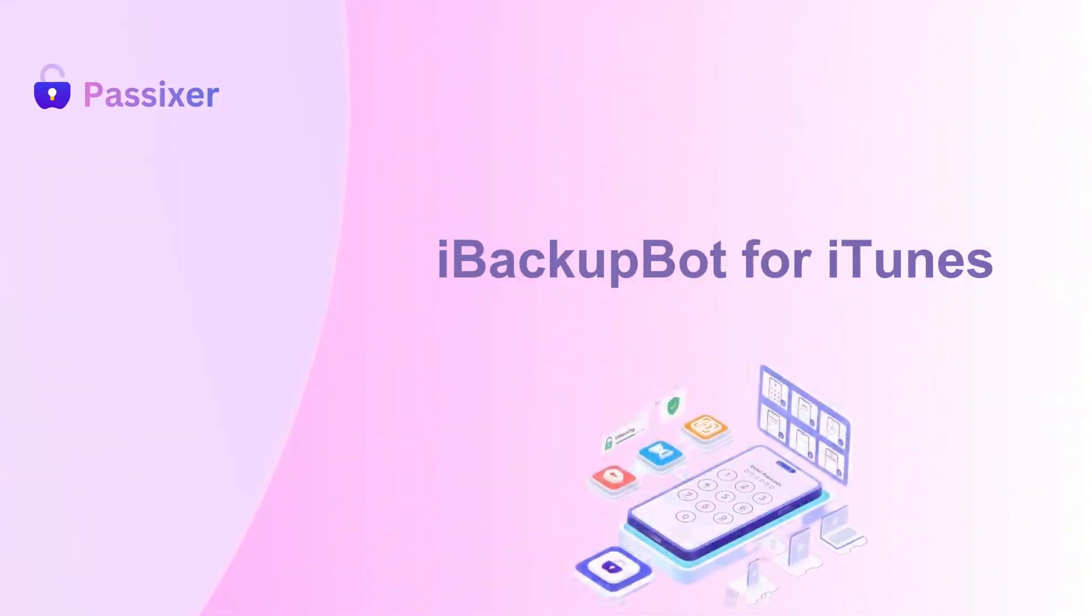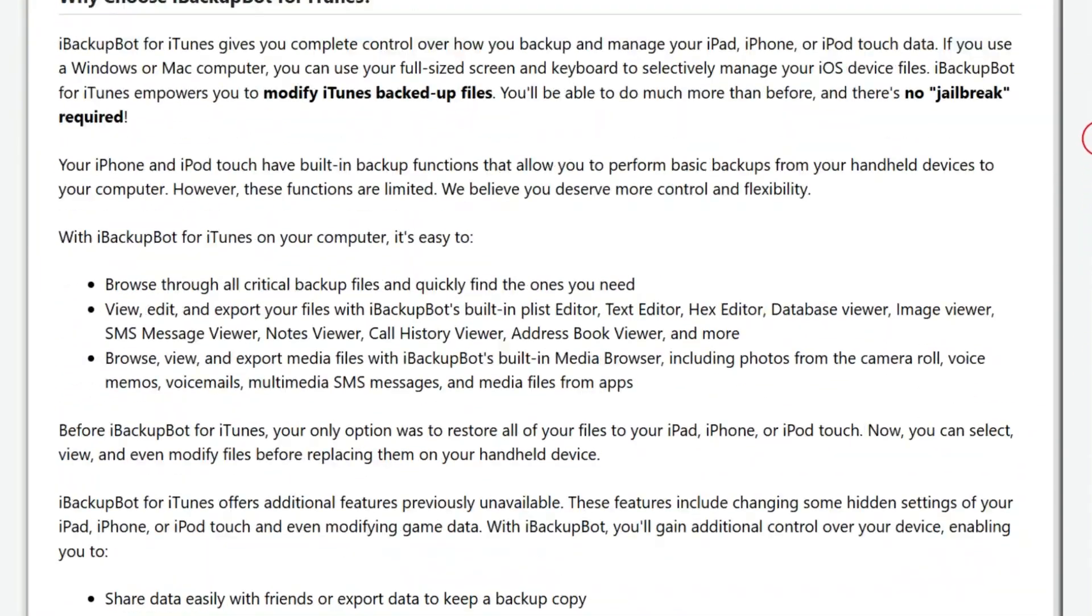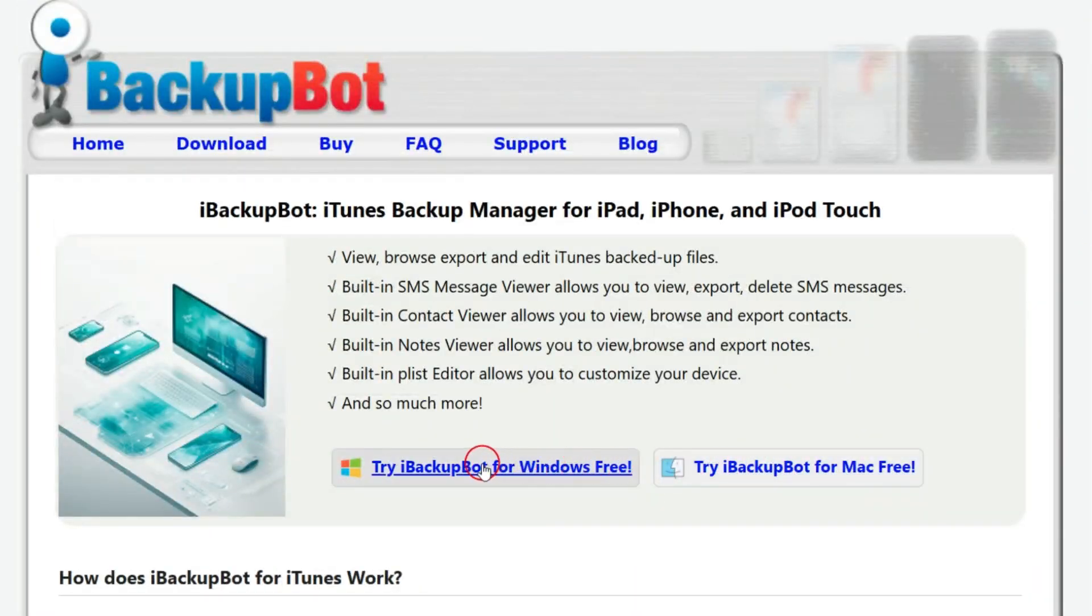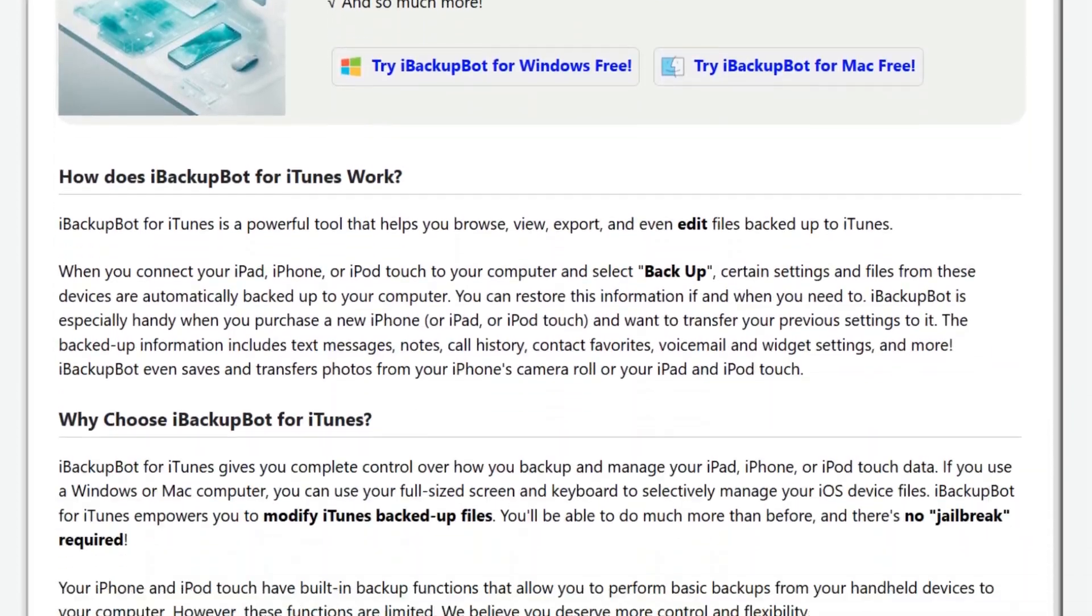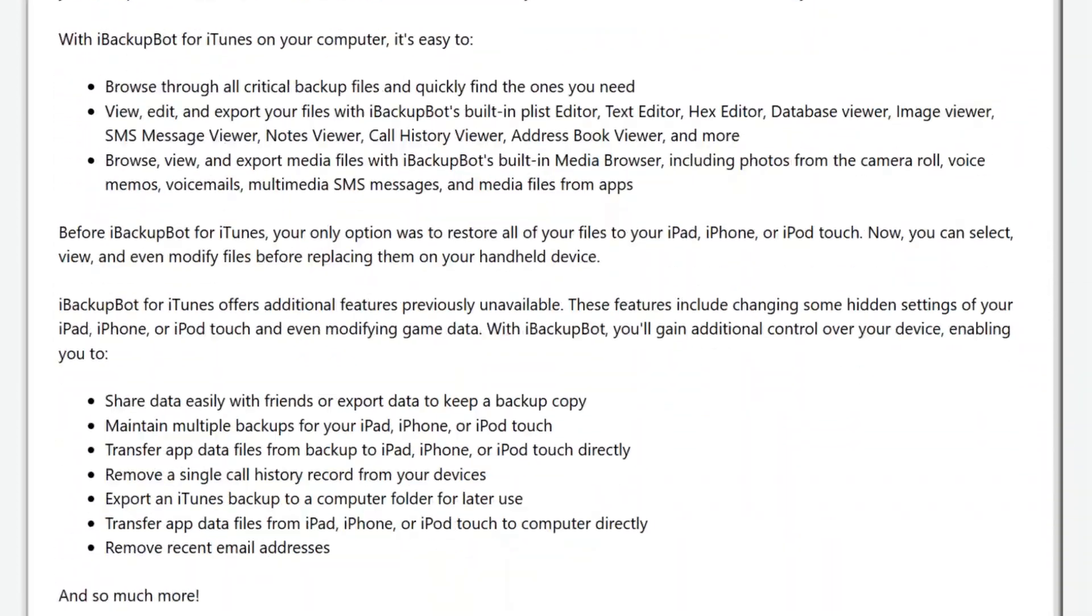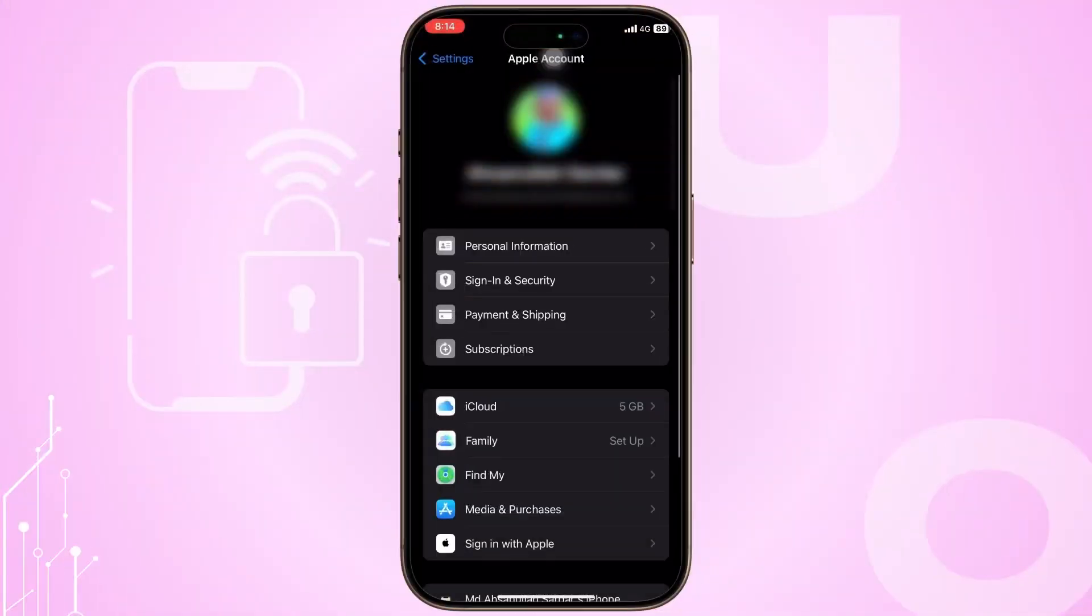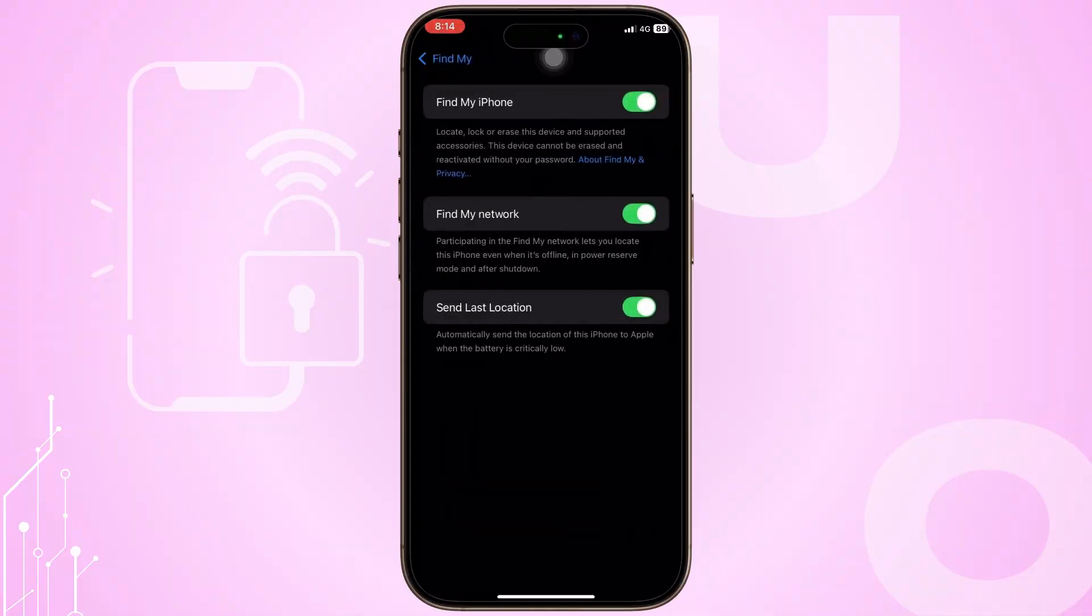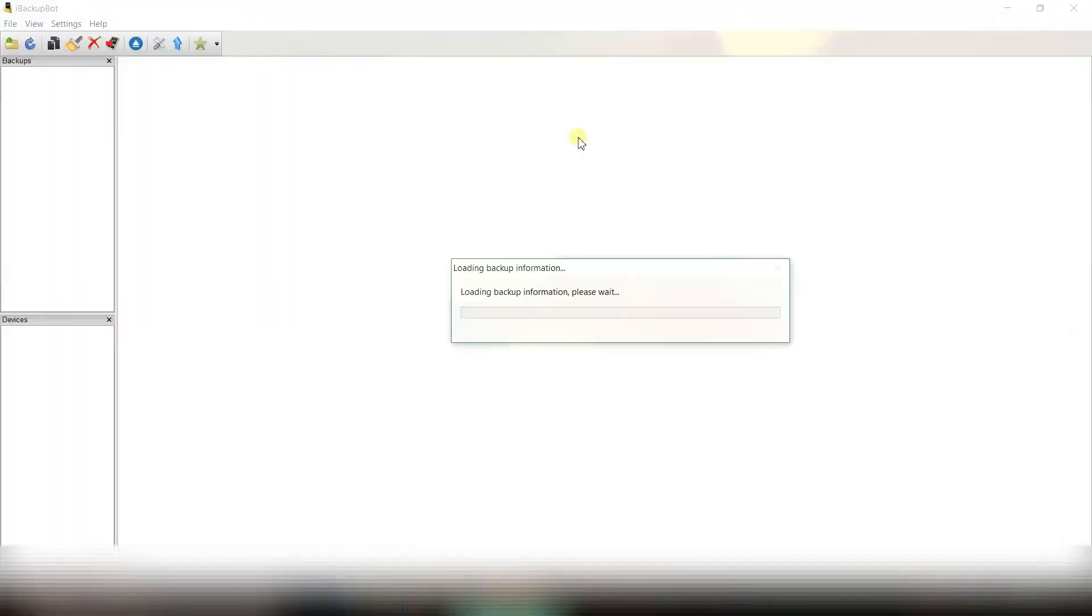iBackup Bot for iTunes is a powerful desktop application for MacOS and Windows that lets you view and edit the contents of your iTunes or Finder backups. First, ensure Find My is turned off on your iPhone, otherwise the restore won't complete. Then connect the device to your computer and launch iBackup Bot.